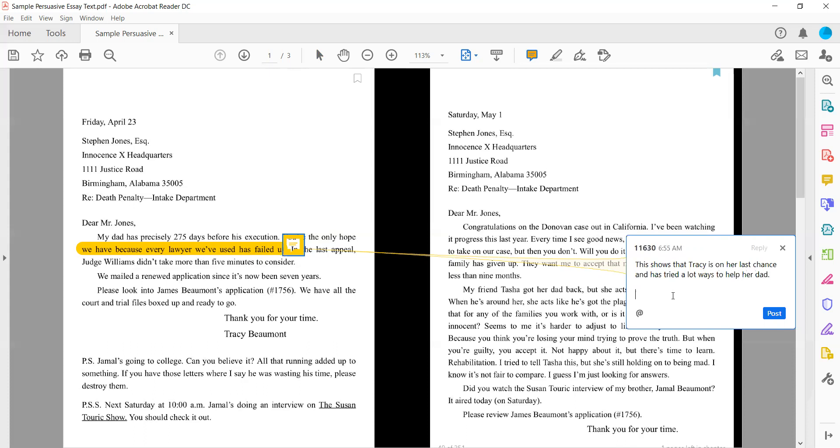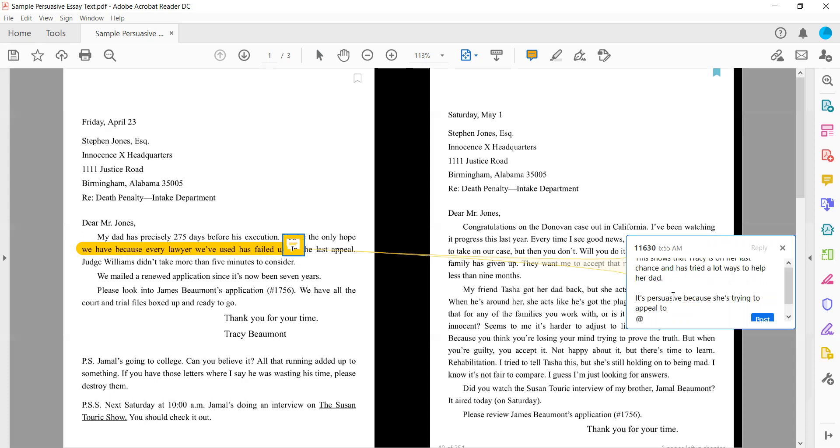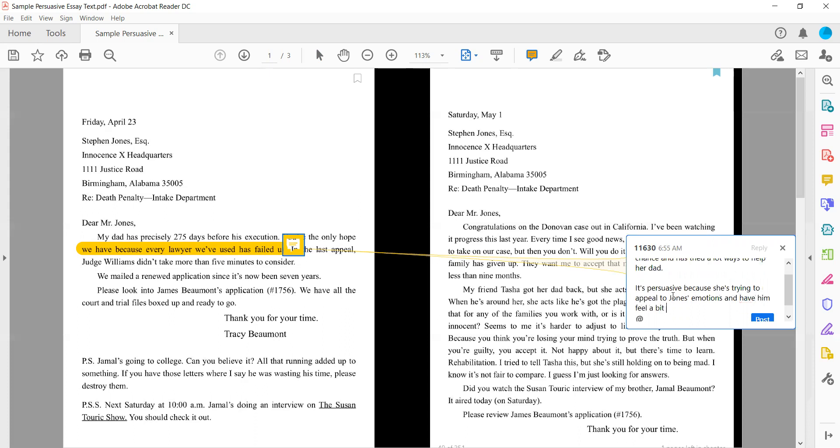So what I'm thinking about is why is this persuasive? And remember our annotations can be casual and informal. It's persuasive because she's trying to appeal to Jones's emotions and have him feel a bit sorry for her.